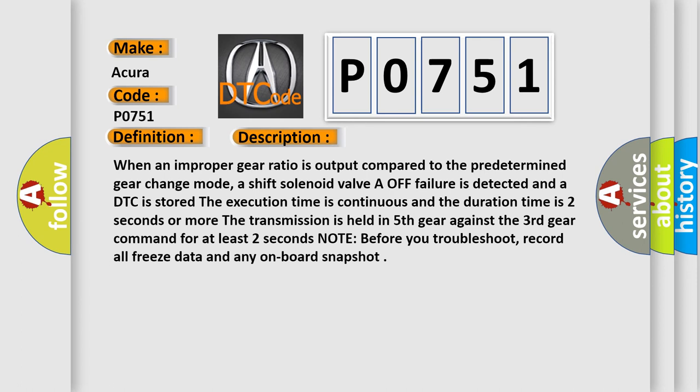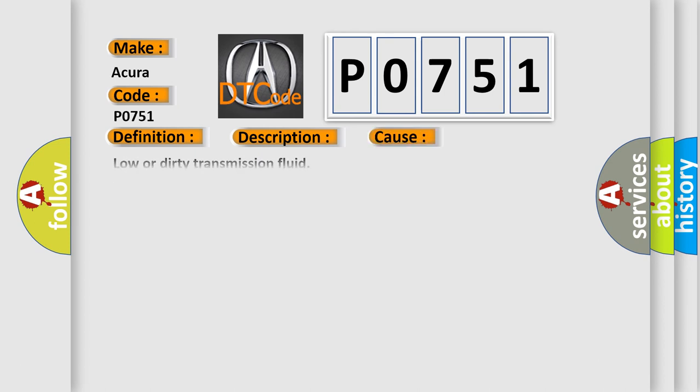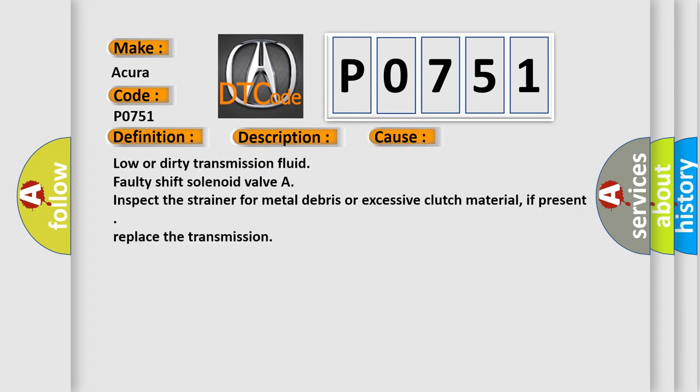This diagnostic error occurs most often in these cases: low or dirty transmission fluid, faulty shift solenoid valve A, or inspect the strainer for metal debris or excessive clutch material. If present, replace the transmission.